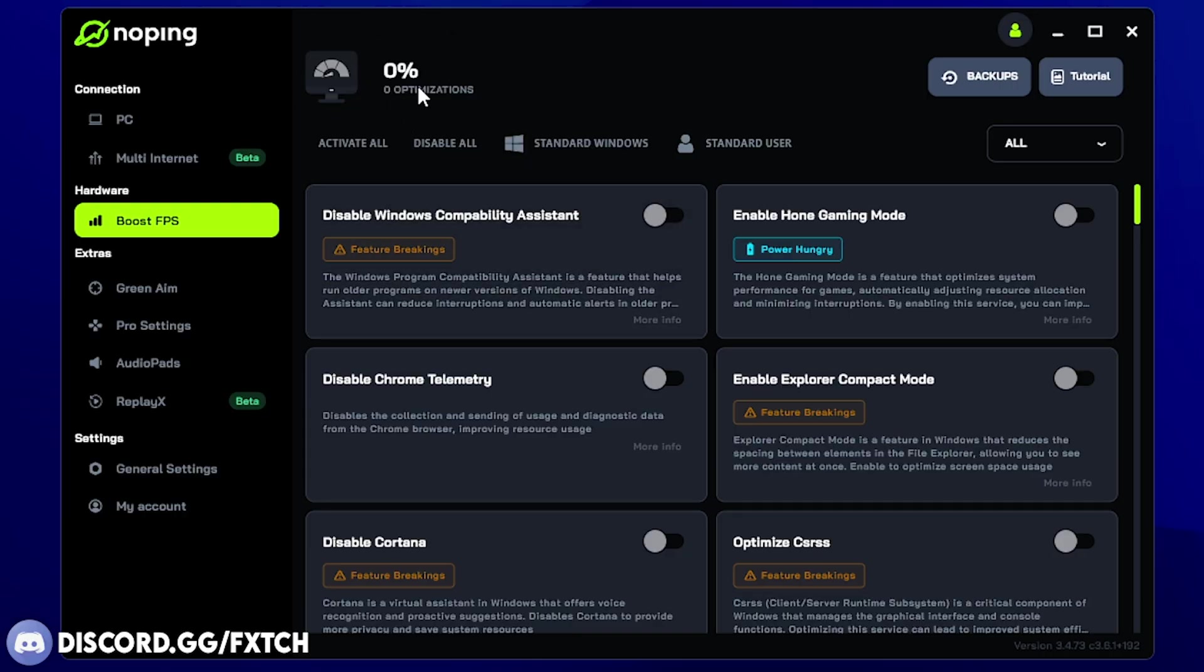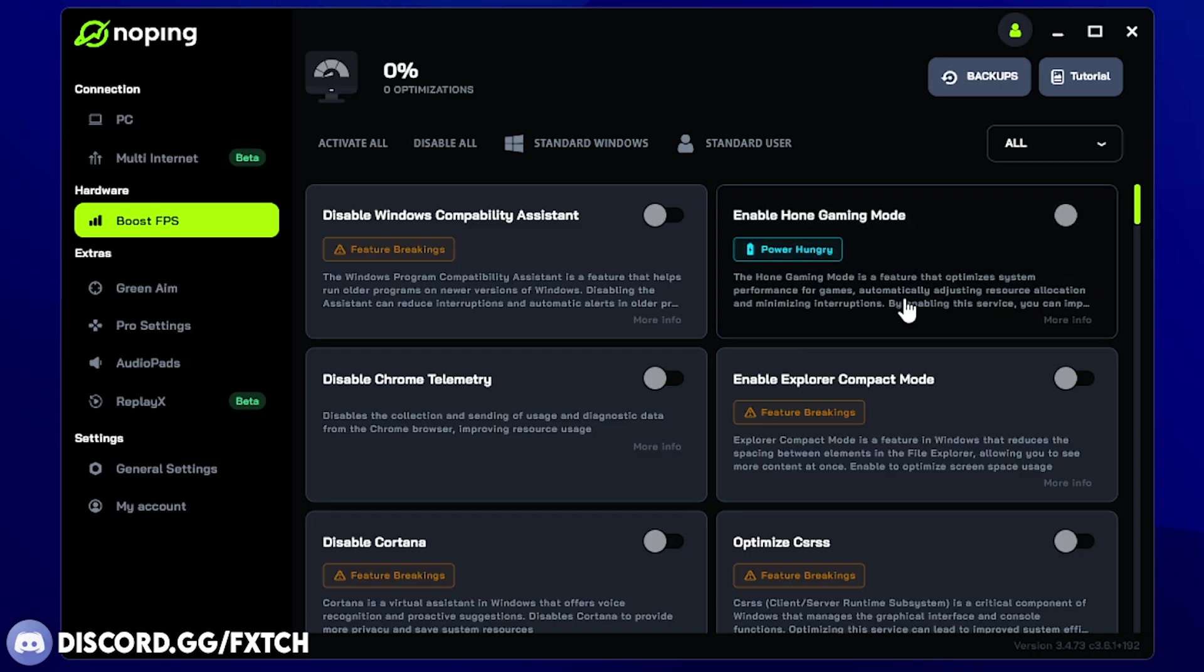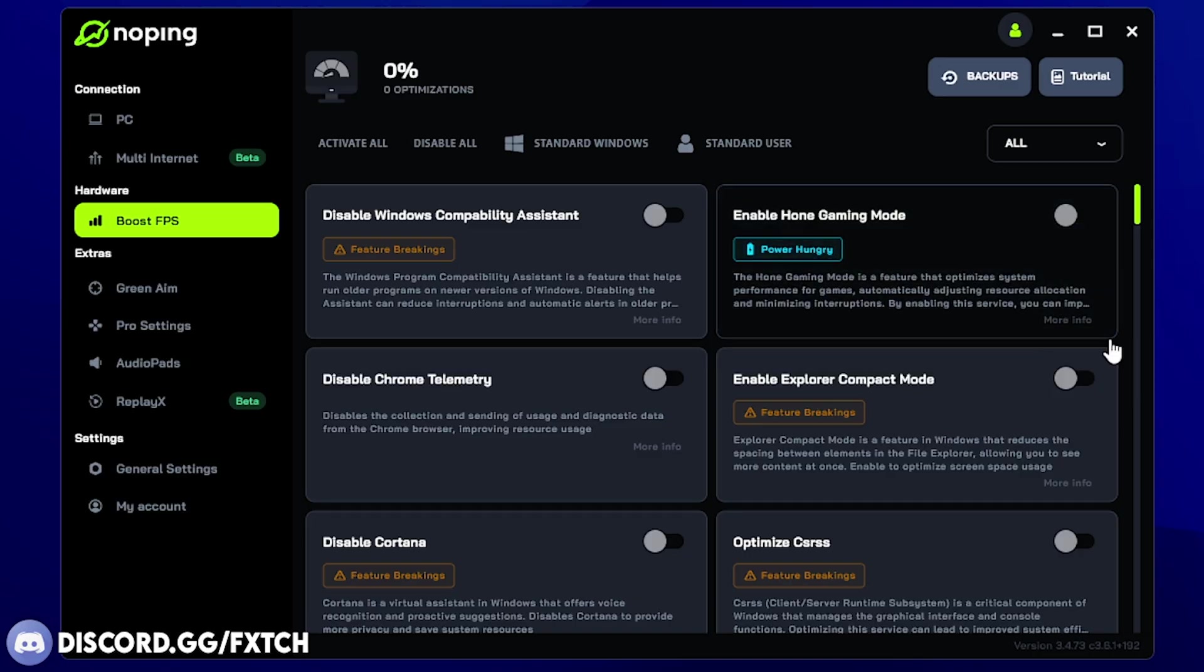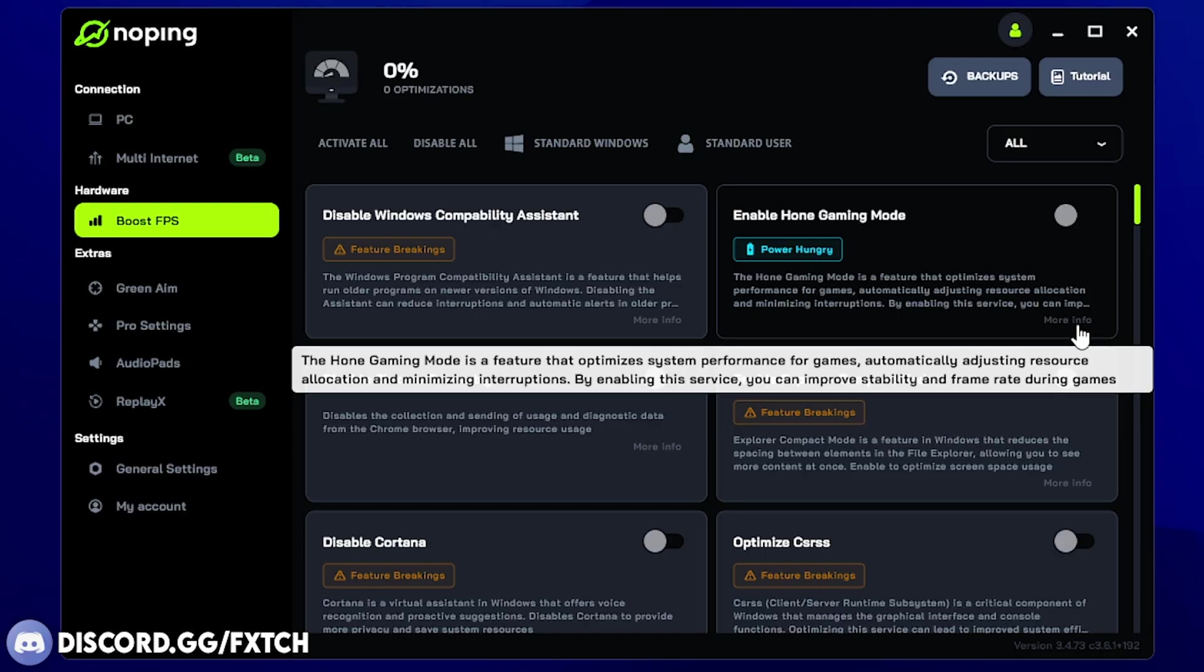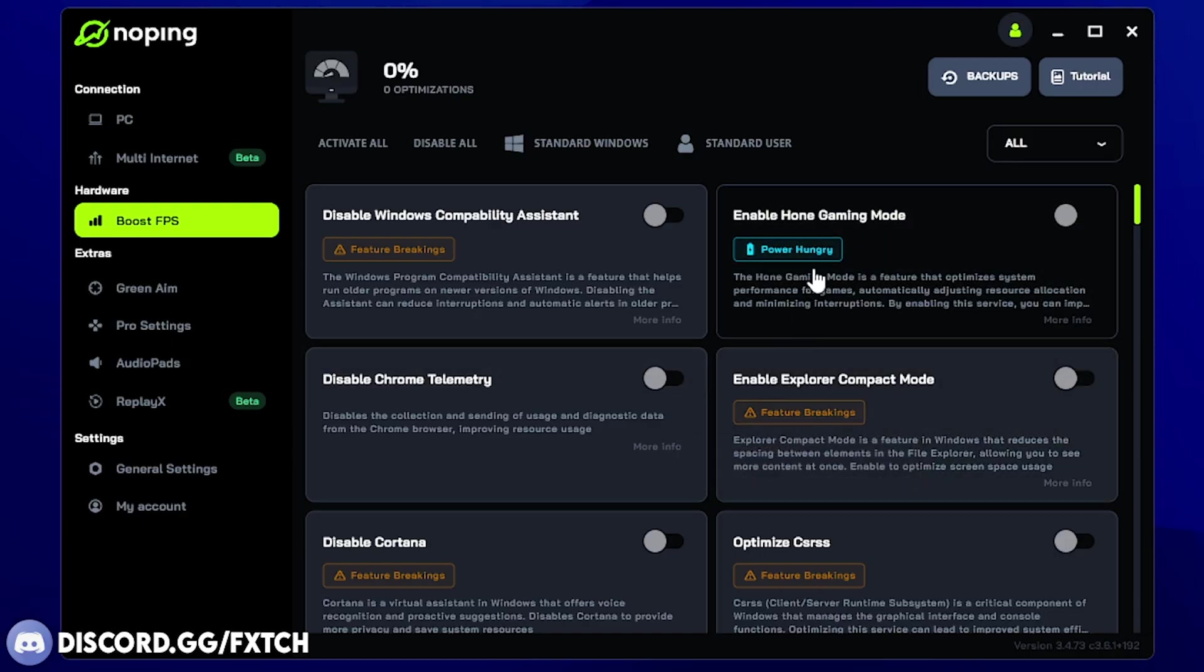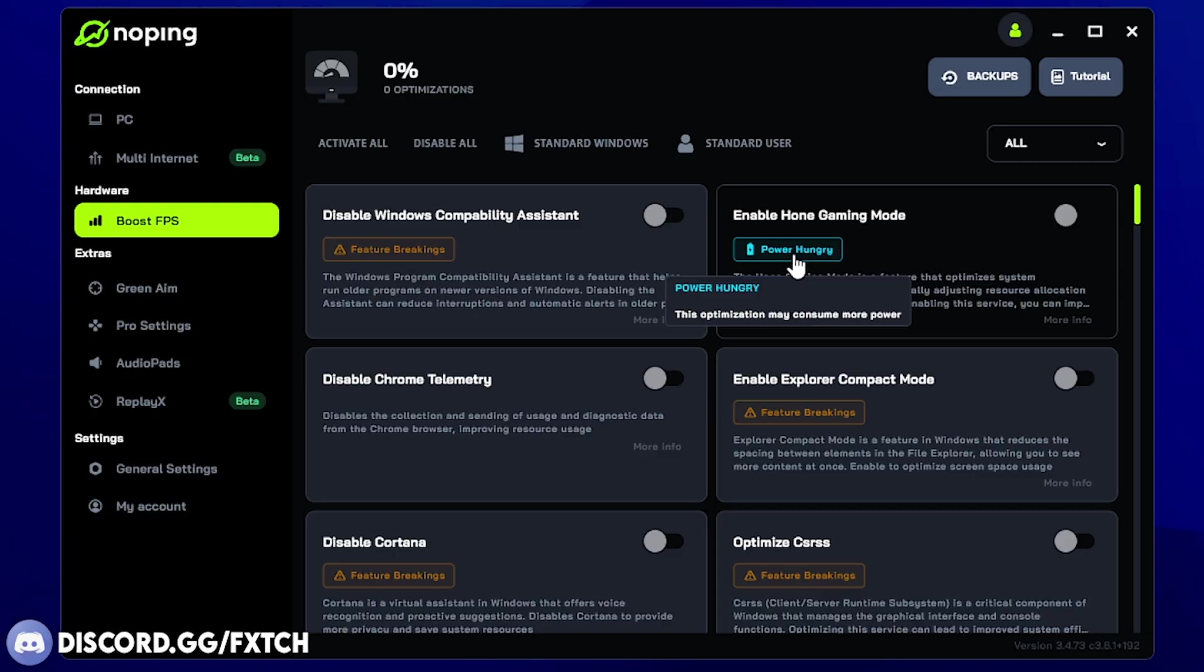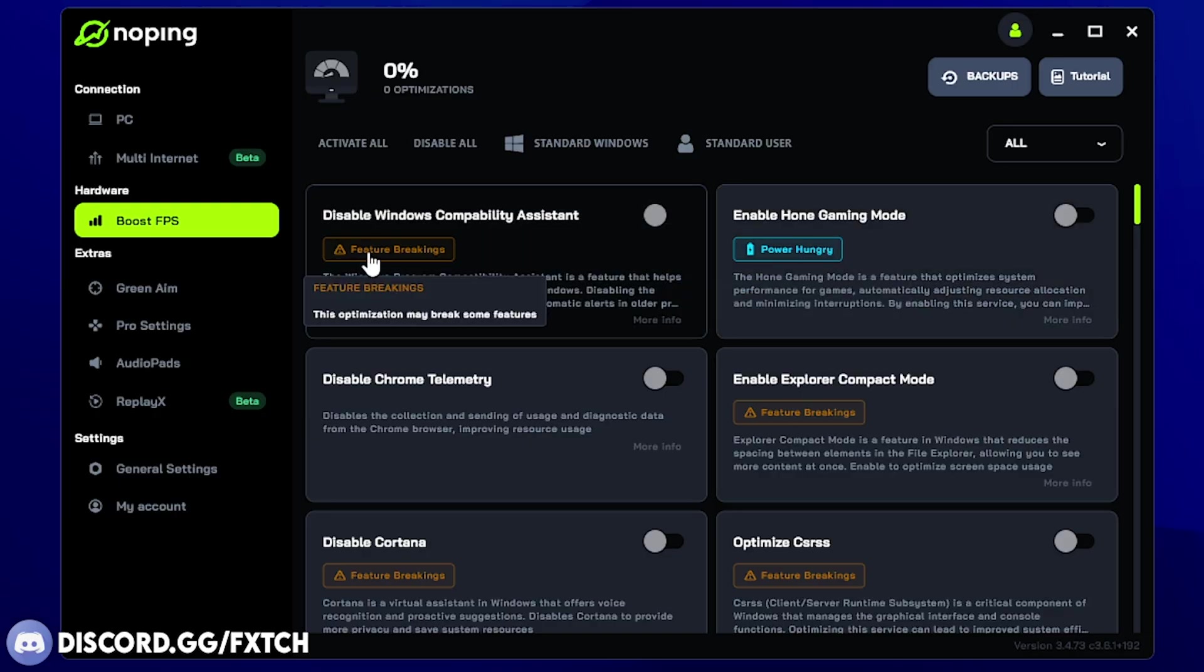Like you ideally want to get closer to 100%. Now, if you don't know what some of these do, they do have a description, but you can hover over the more info and it's going to tell you, for example, right here, the home gaming mode is a feature that optimizes system performance for games, automatically adjust the resource allocation on your CPU, I believe, or memory and minimizes interruptions. Of course, all of this sounds good. It says by enabling this service, you can improve stability and frame rate during games. Now, who wouldn't want that? Of course, now it says it's power hungry. There are a few disclaimers on some of them. Now, this is if you have a laptop. For the most part, if you have a laptop, I think you have a computer, you're not going to worry about this as much. But nonetheless, something to be mindful of regardless.